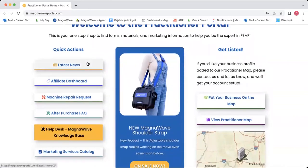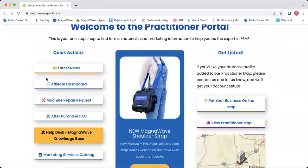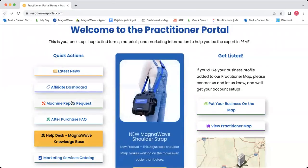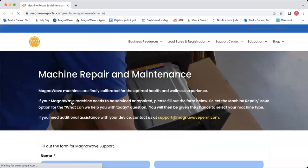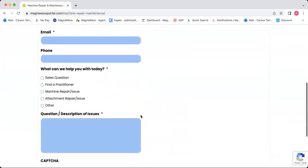We have our latest news button. If you click that, it will take you to the latest certified practitioner newsletter. There's also a button for the affiliate dashboard — that's where you're going to log in if you are one of our affiliates. And then we've also got the machine repair request form here, so if you ever need any repairs done on your machine, you can go to this button and fill out the form and let us know what's going on.